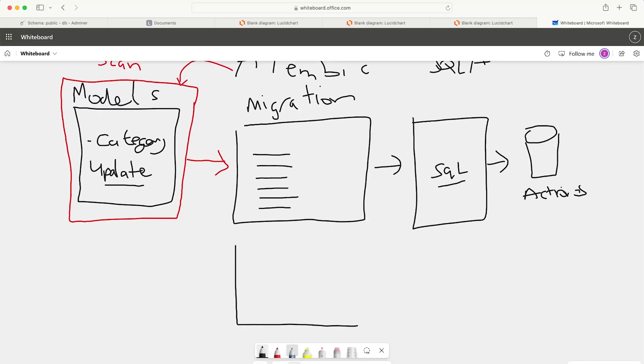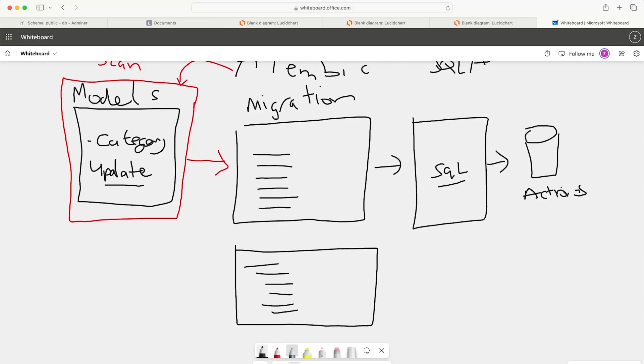The question is, how do we know there are changes made to our model? What happens is Alembic can scan the models. It can scan for changes, it checks it against the known changes that we've made from previous migrations. If it sees any changes, then it knows what changes have been made. And it can then go ahead and create a new migration file detailing all the changes.